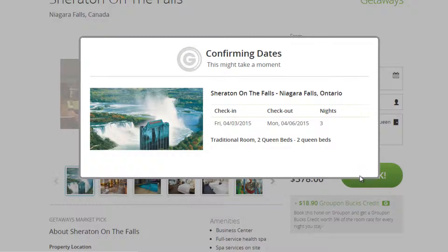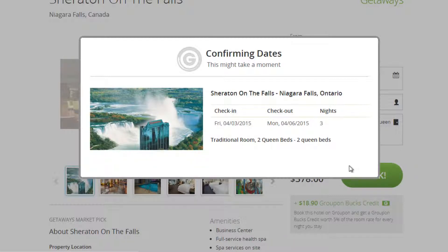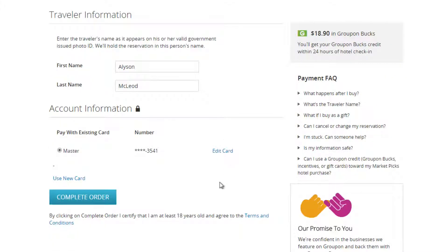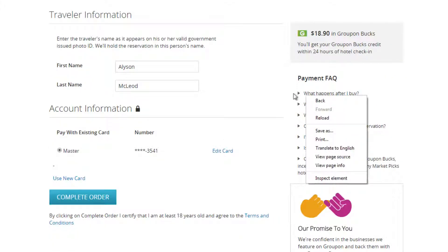This will take you to a confirmation page where you'll be able to see your order, from the type of room, to the number of guests, to the exact dates you'll be staying. On this page, enter your traveler information and credit card. Then select Complete Order.